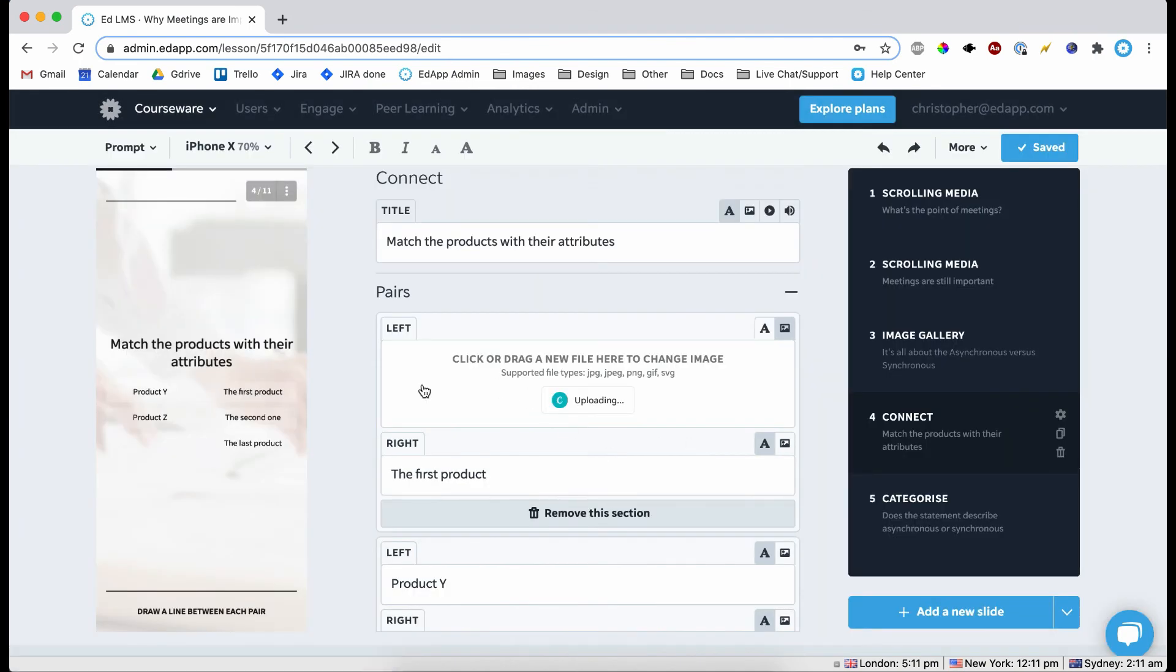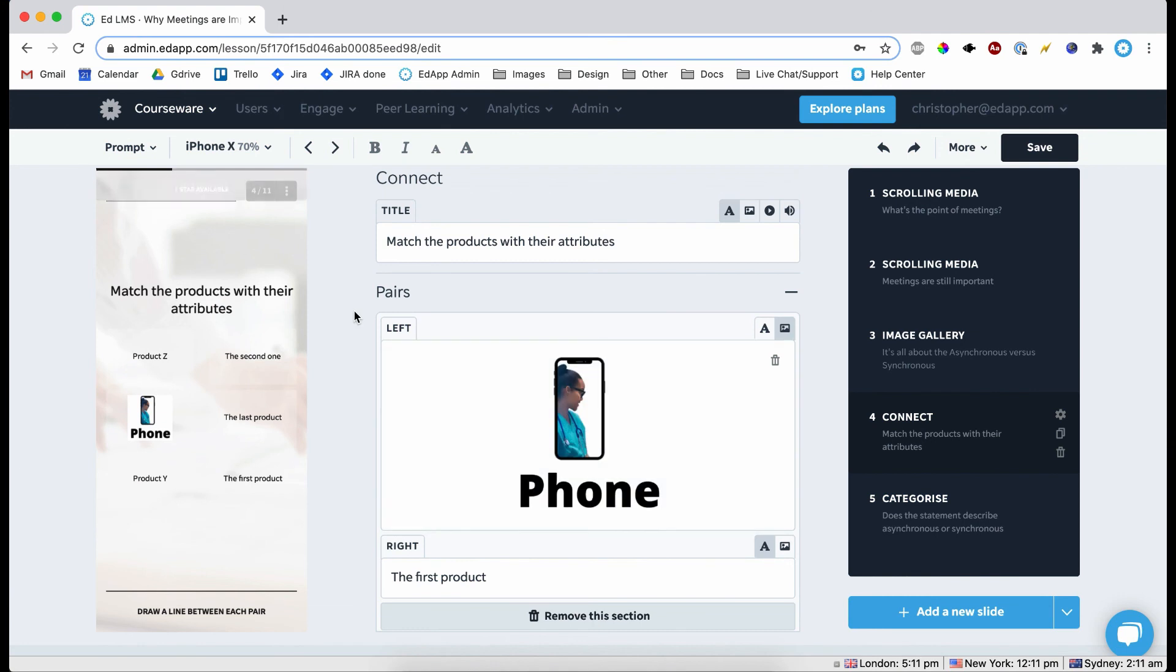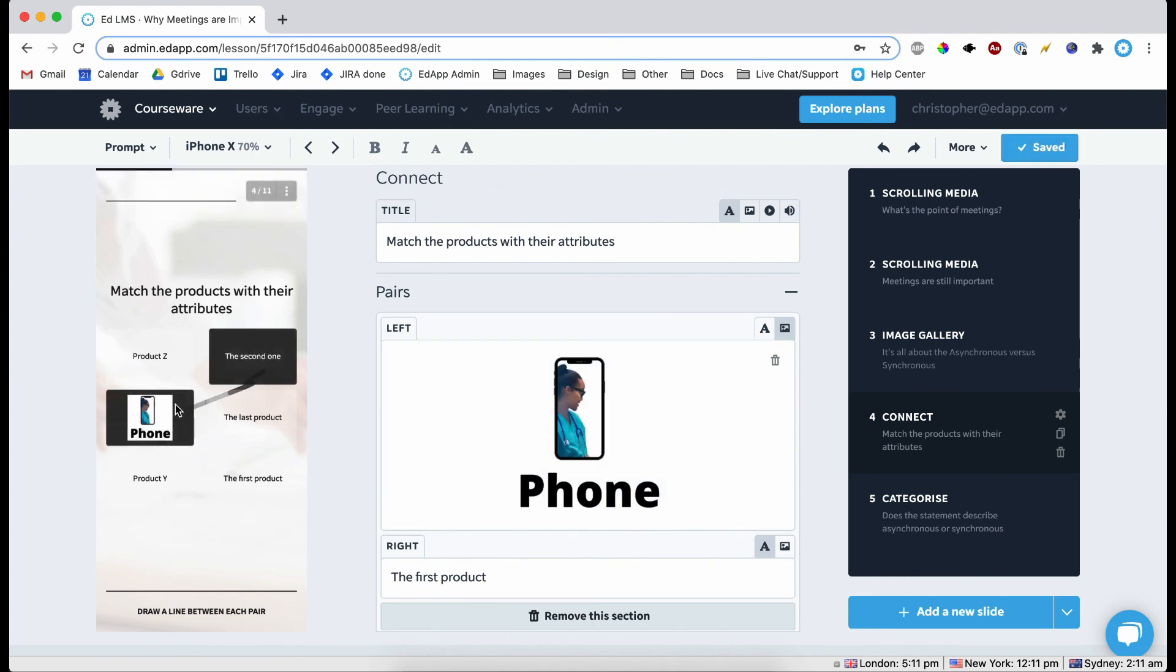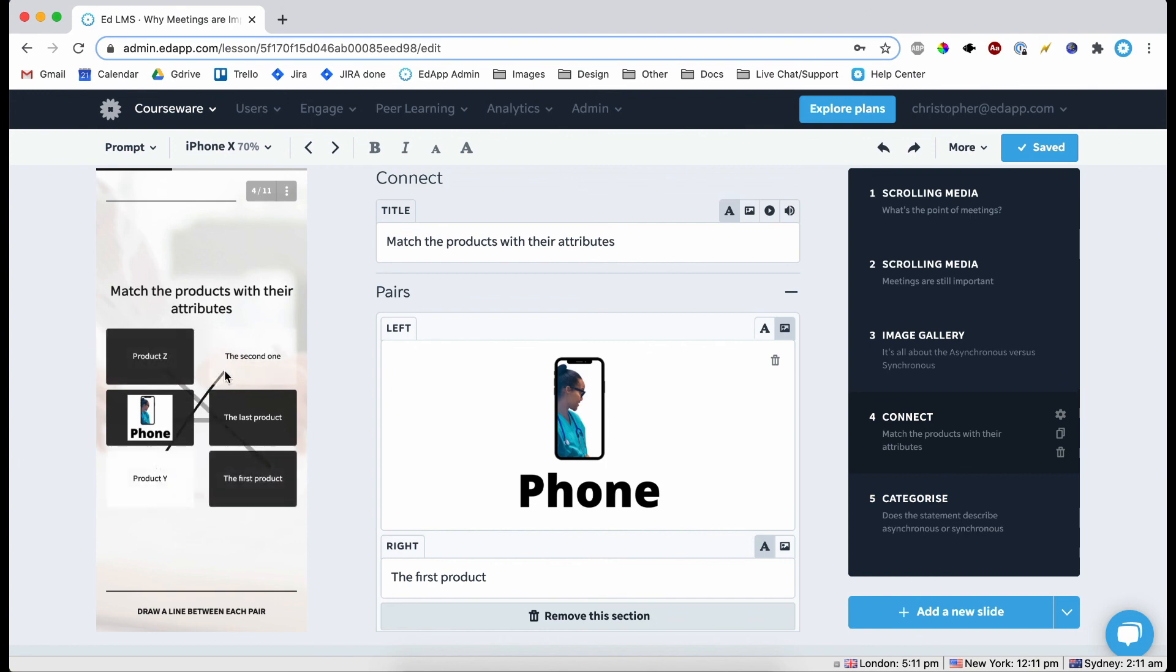Obviously you probably want to spend a little bit more time on it than I have. But there you go. As you can see it says phone, it has the phone on it. And now you're easily able to connect up and complete the game.